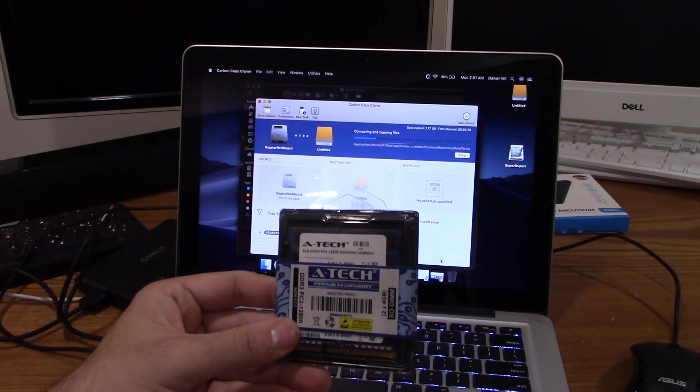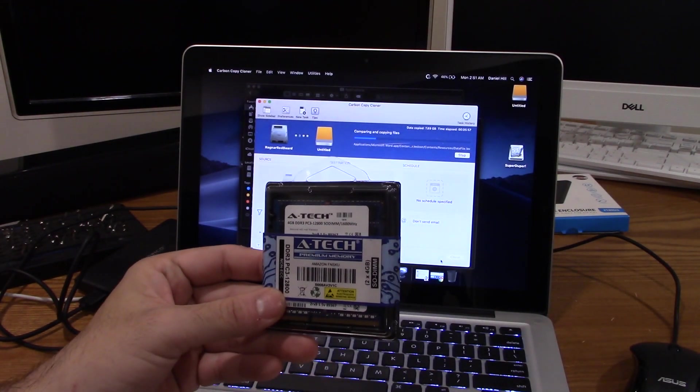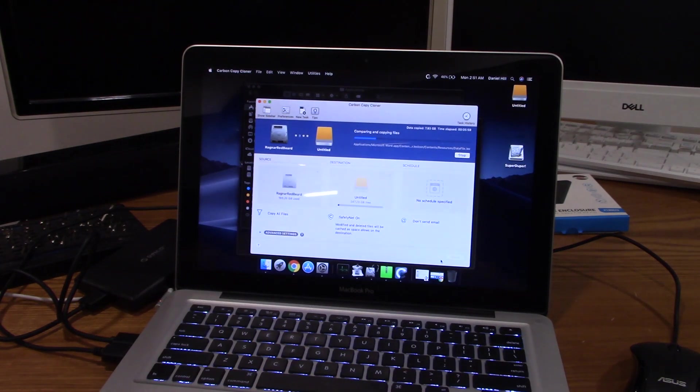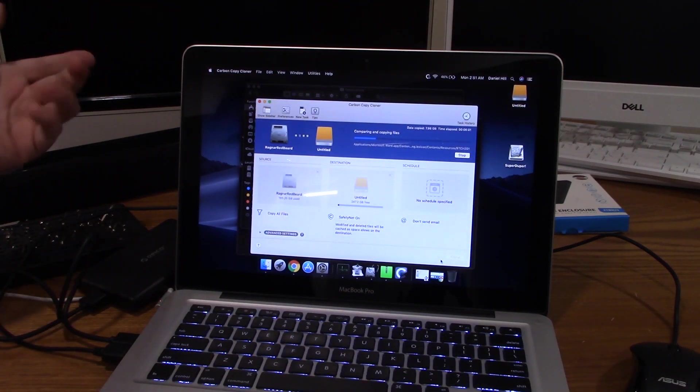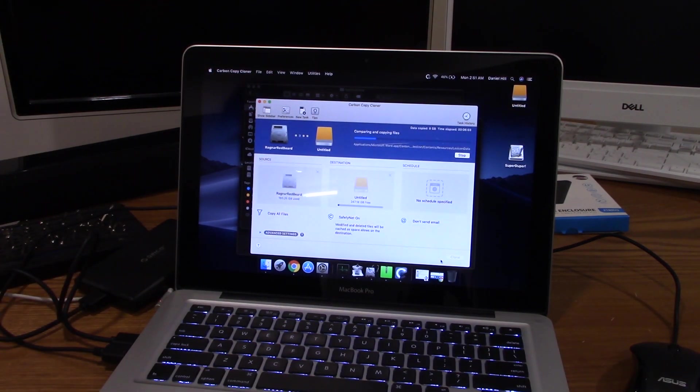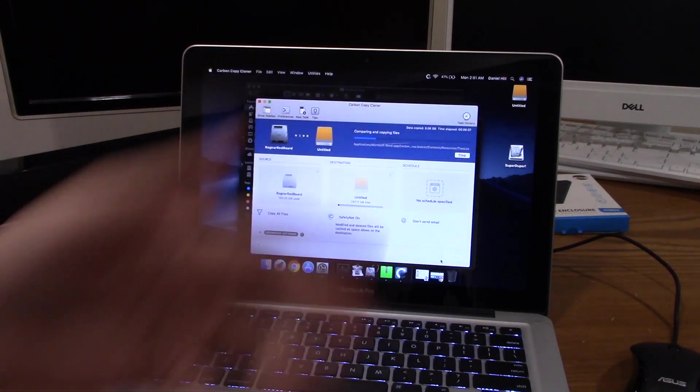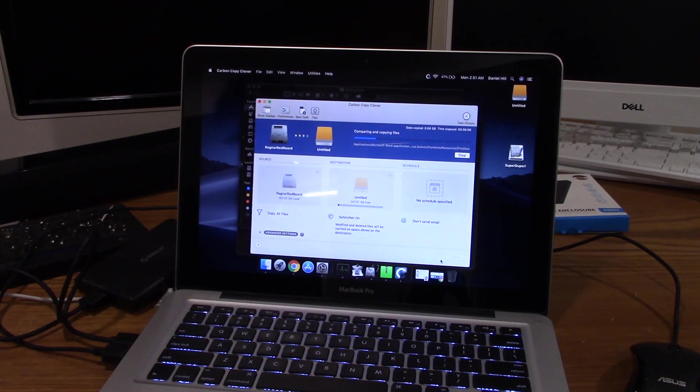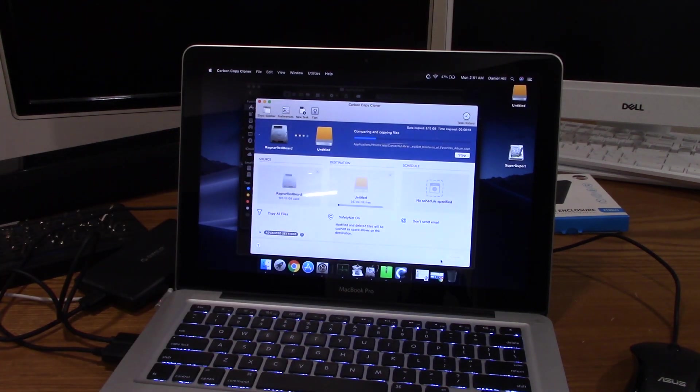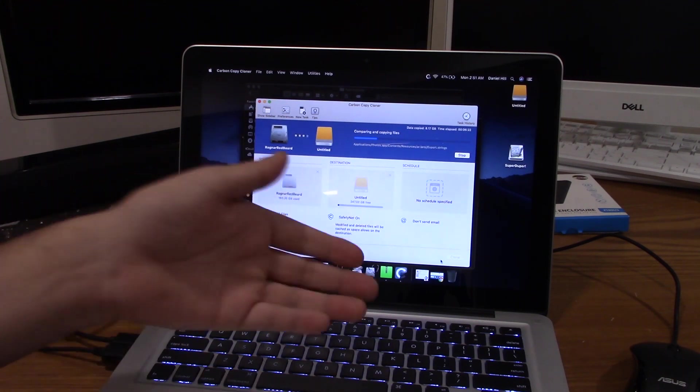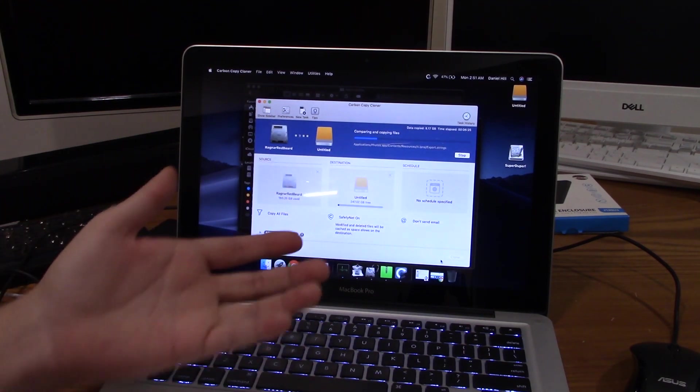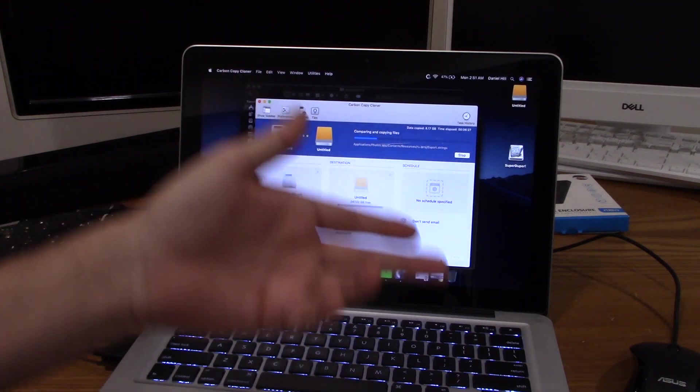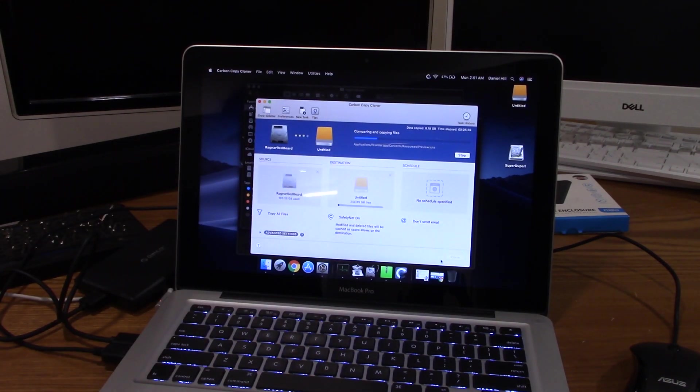He just uses it for listening to music and watching some movies and typing some documents, so it doesn't need to be the fastest thing in the world. I actually found him a really good ASUS ROG gaming laptop that he games on now. I went on Amazon and confirmed that this is the right RAM for this MacBook. This is 8 gigabytes of 1600 megahertz DDR3 RAM and I'm just throwing in one of my 256 gig SSDs.